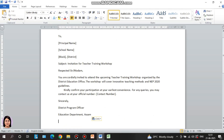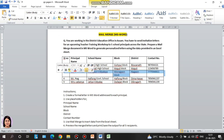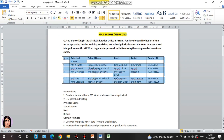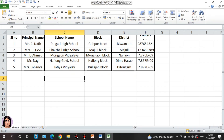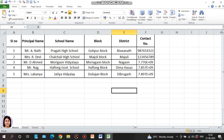In this form, I will choose the letter and select the application letter. The fields are: school name, block, district — I will delete what I don't need and enter the required fields. The fields will be: principal name, school name, block, district, and contact number. I will type in the fields and then save the list with the details of each principal.